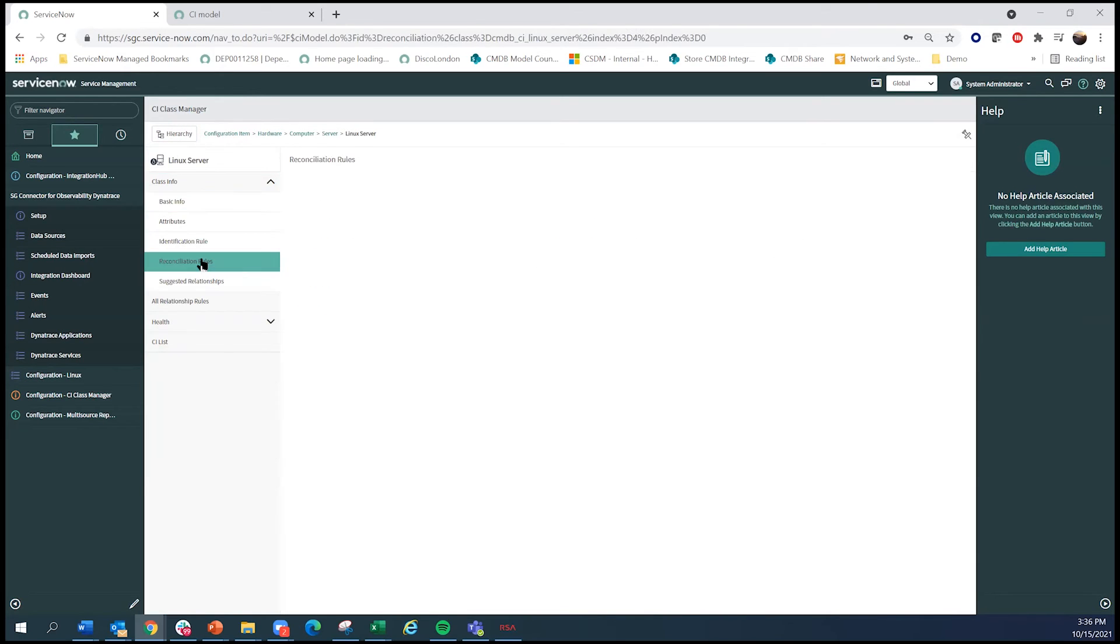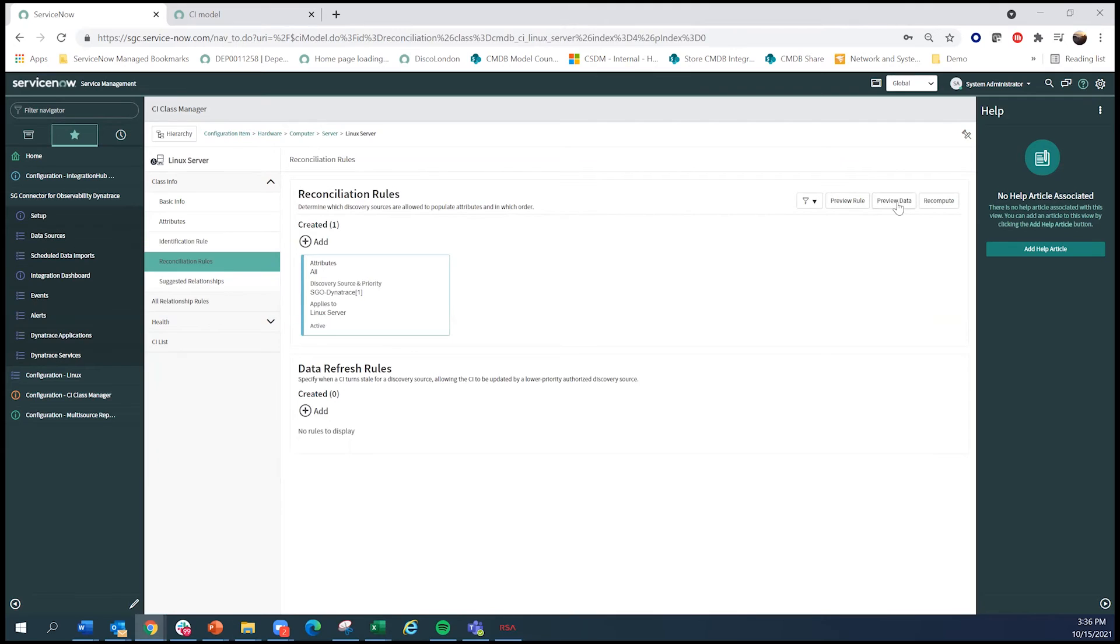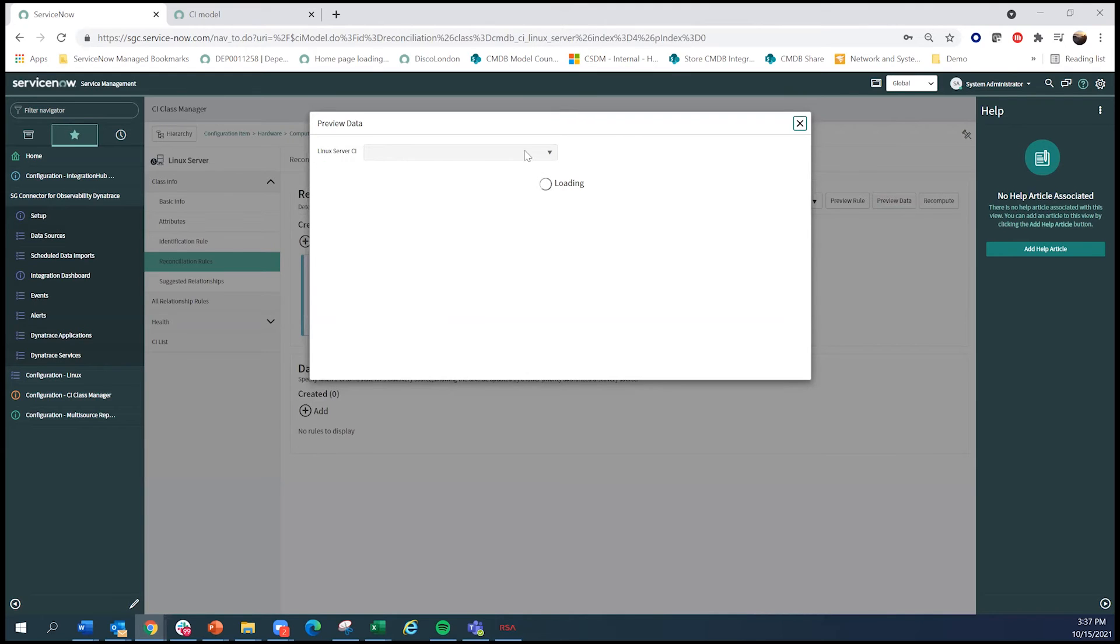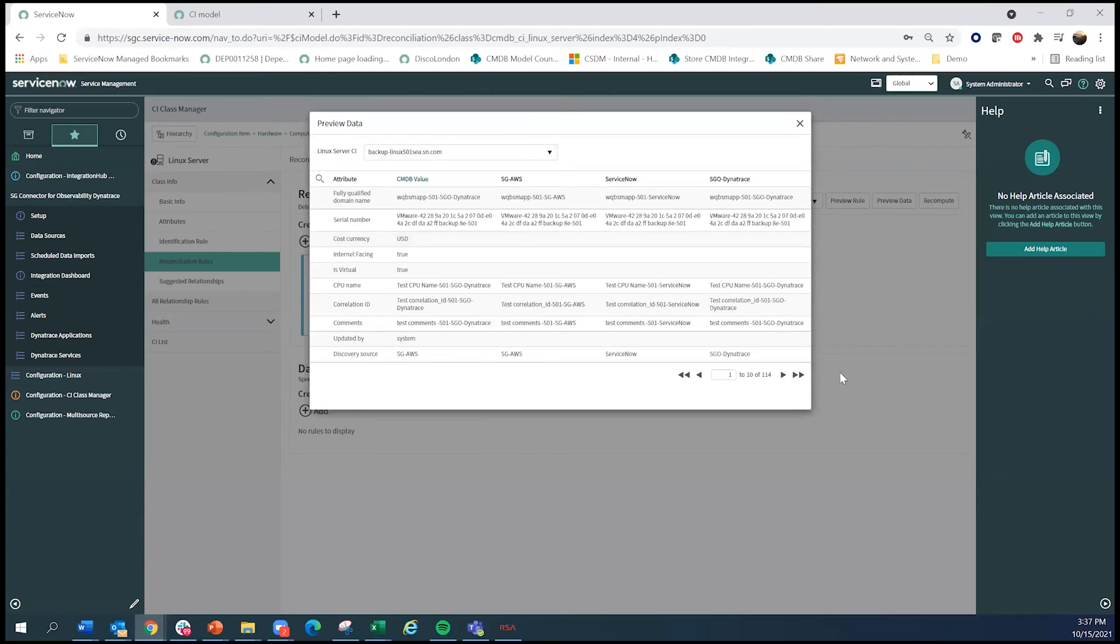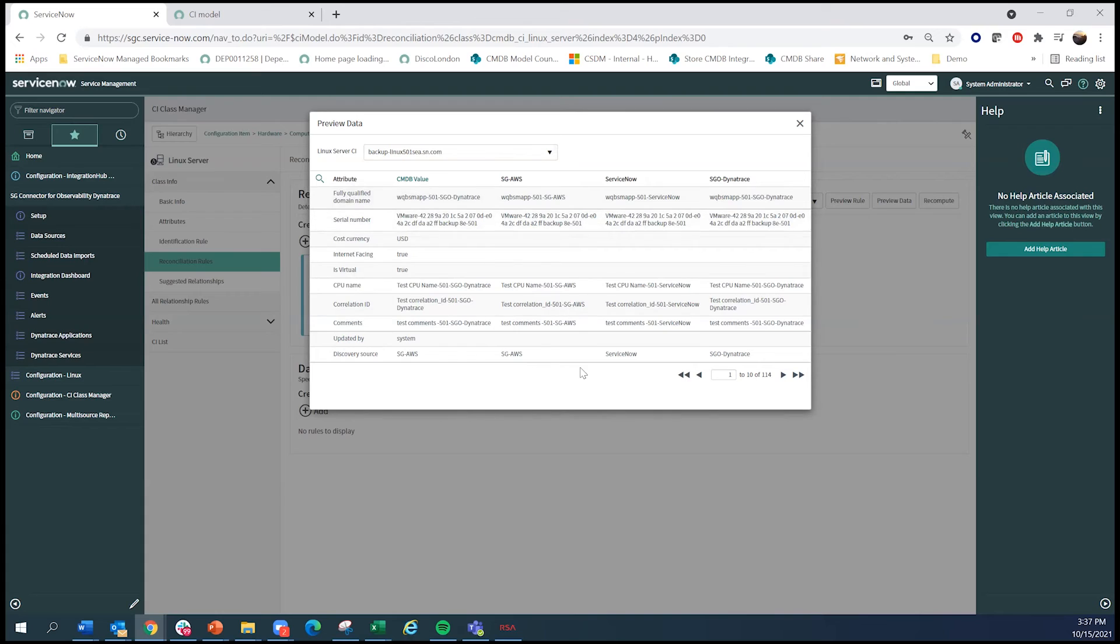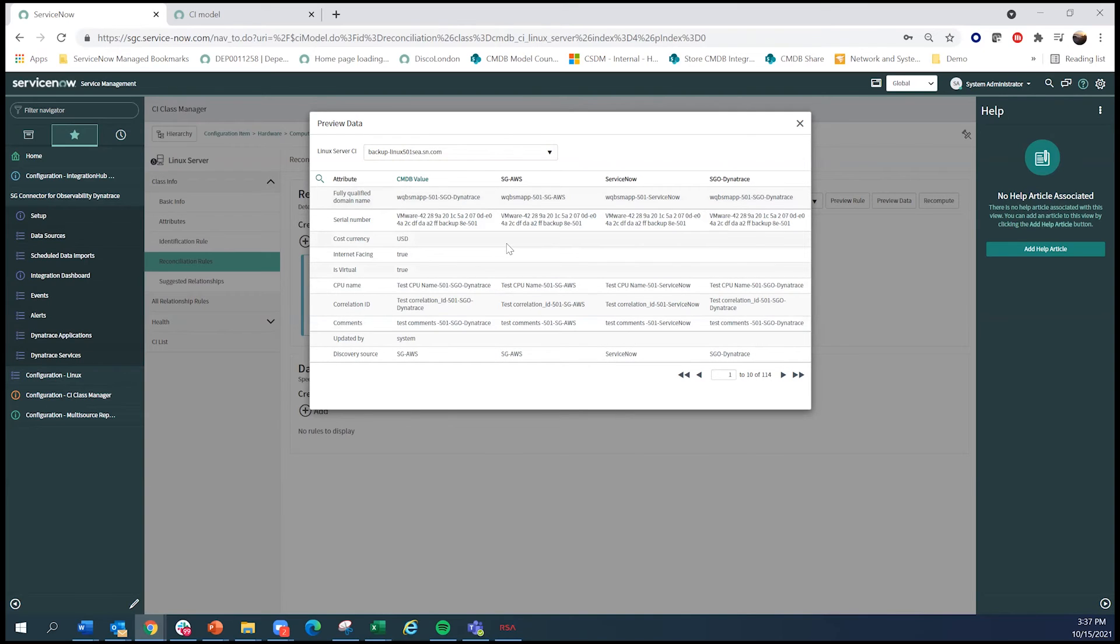And I'll actually look at the data here. And what you will see is that although I was giving you an example of the Dynatrace integration, the reality was that there was three other data sources reporting on this. Dynatrace, you see AWS, as well as ServiceNow Discovery.